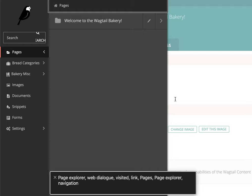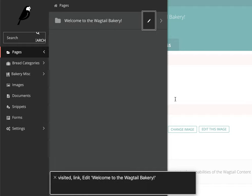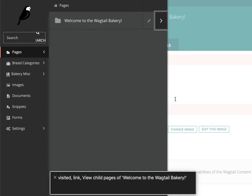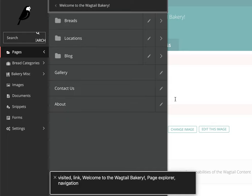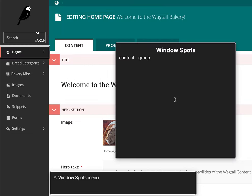Web Dialogue. Visited Link. Pages. Visited Link. Visited Link. Edit. Welcome to the Wagtail. Visited Link. View Child Pages of Welcome to the Wagtail Bakery. Menu Pop-Up Link. Pages.